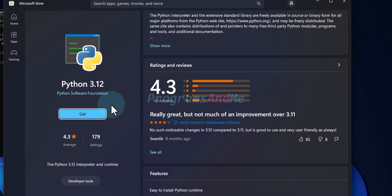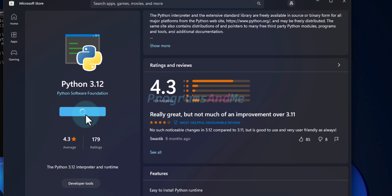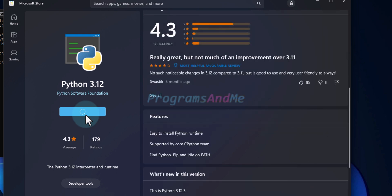To download and install Python, click on the Get button. It will download and install Python in your system.